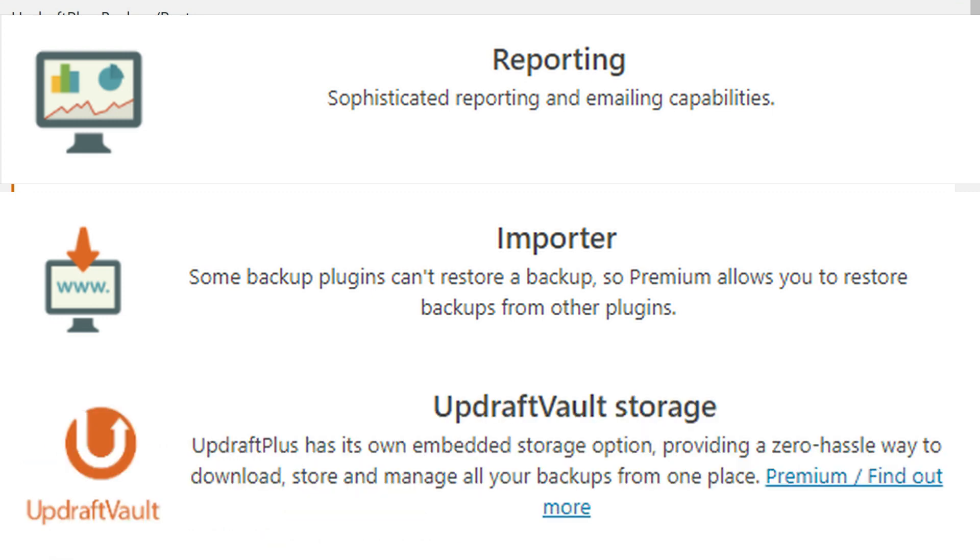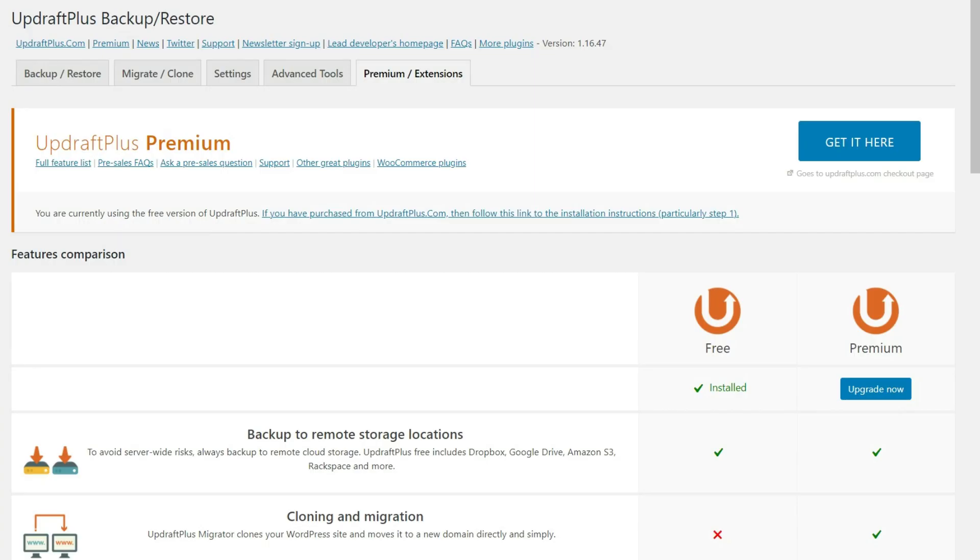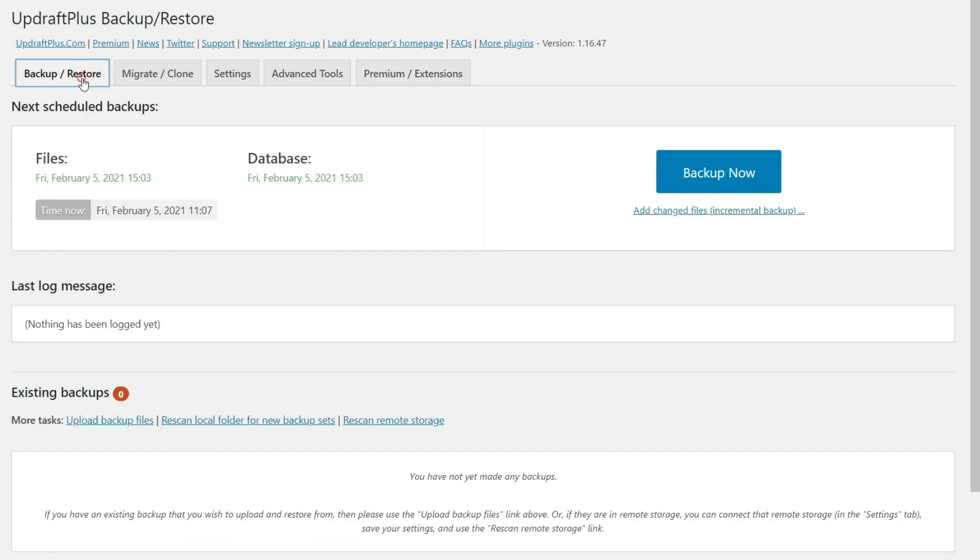You'll be able to restore backups from other plugins if for whatever reason that wasn't working. And they even give you some storage space where you can house your backups there. So there are a lot of benefits to using the premium version, but again, we're just looking at what you can do with the free version here by just being able to back this up.